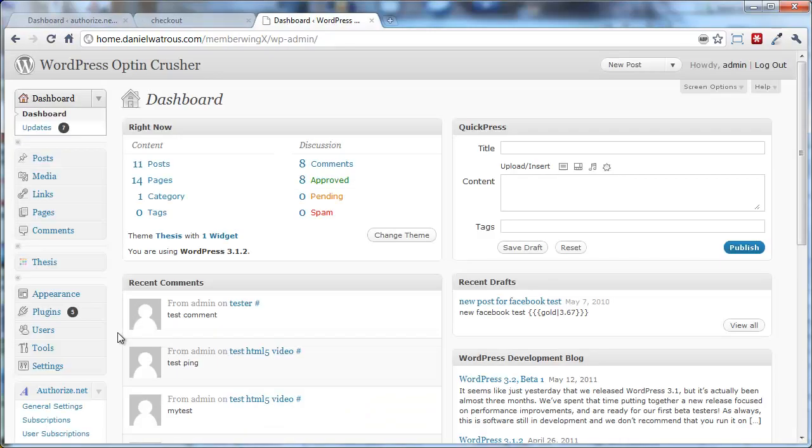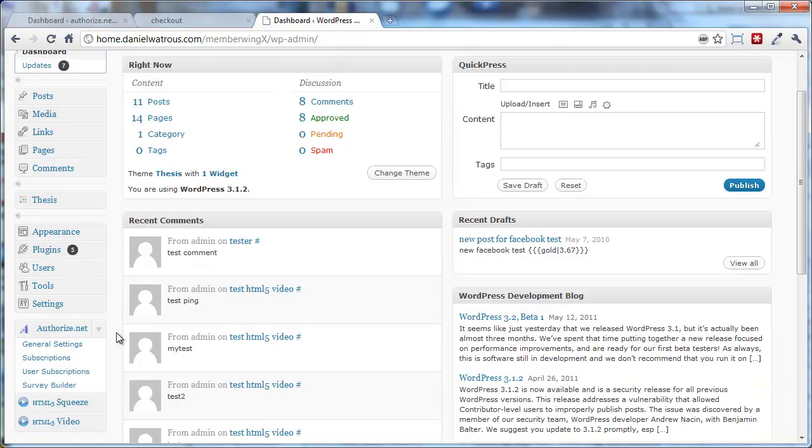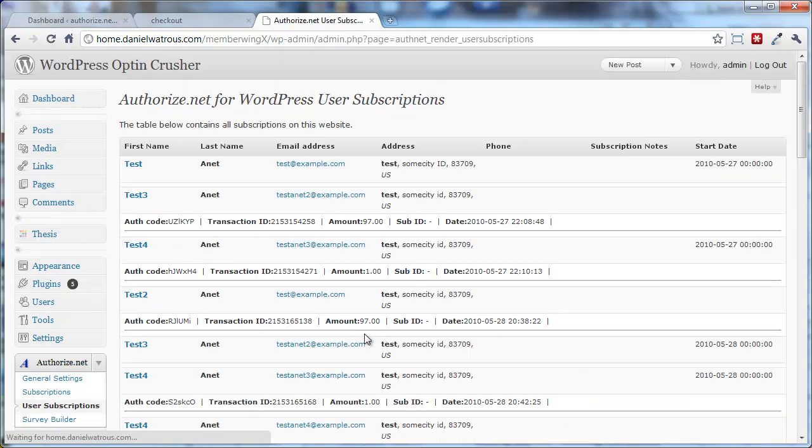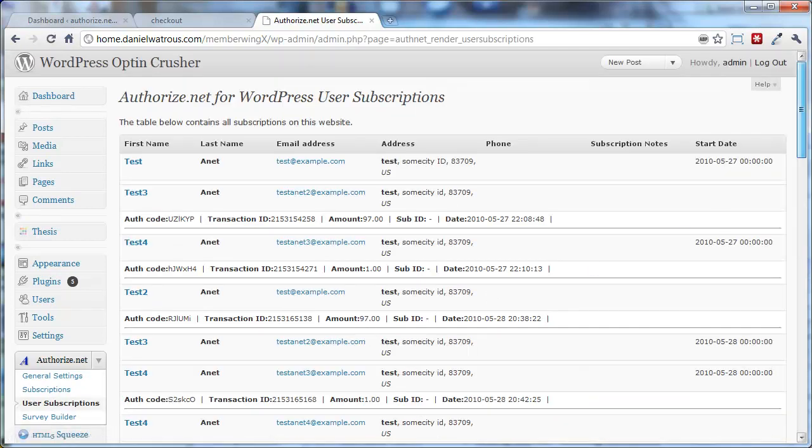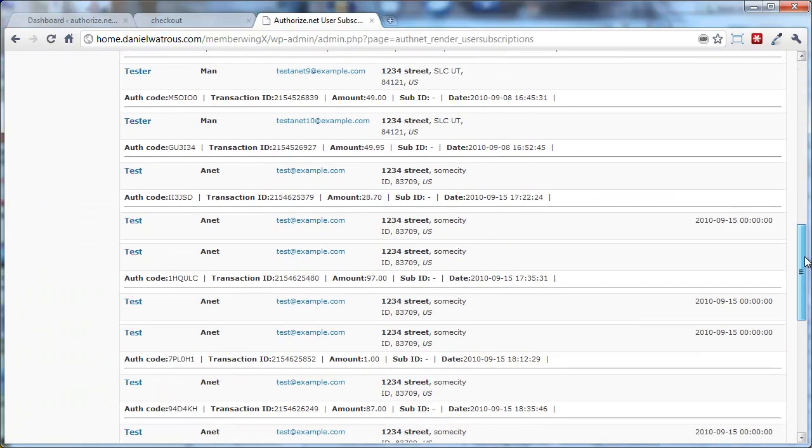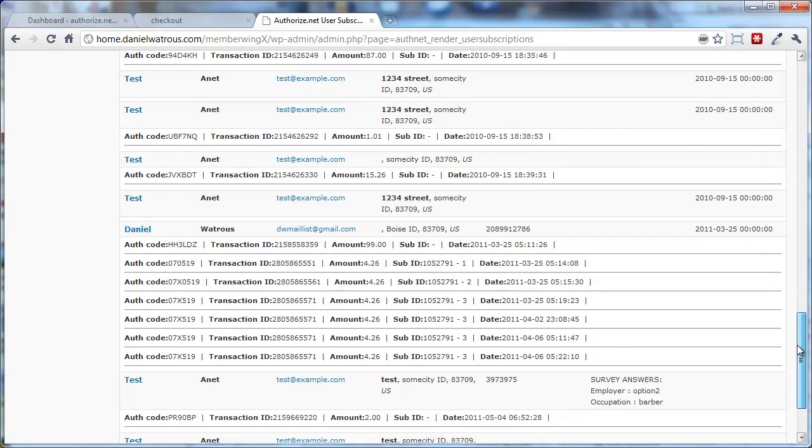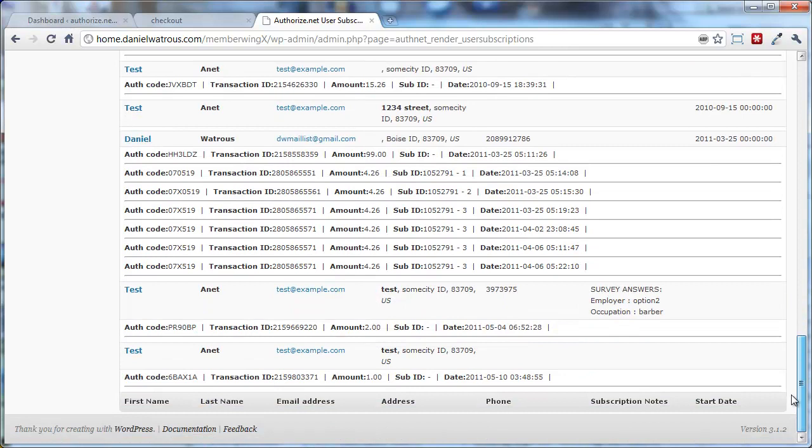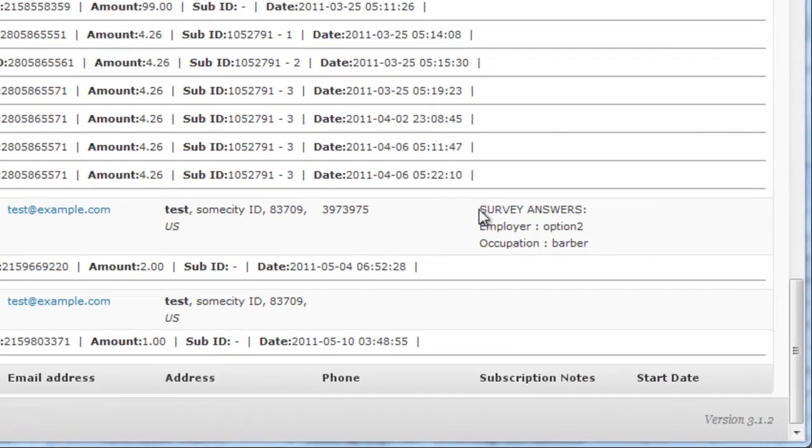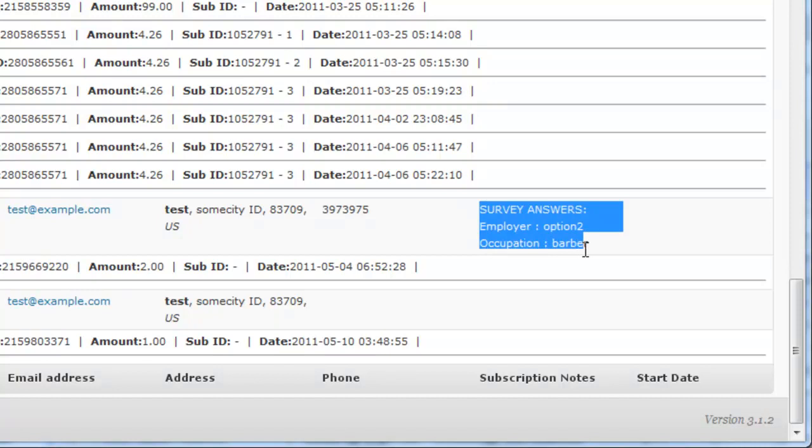Now, after someone has checked out and has filled out the survey as part of their Checkout, you'll want to go to User Subscriptions. And this is where you can view all of the transaction details for your website. And what you'll find is that the survey answers are placed right here in the Notes field.